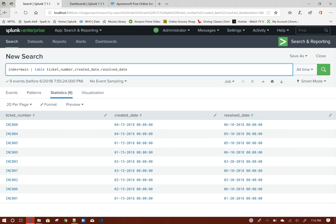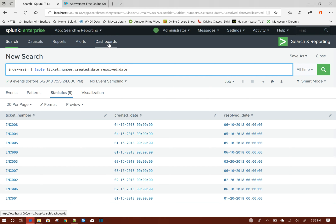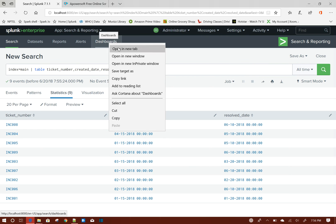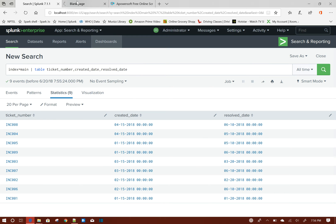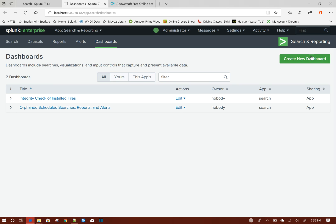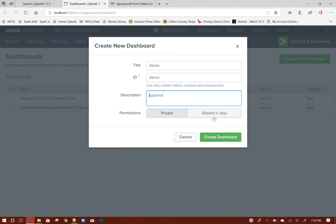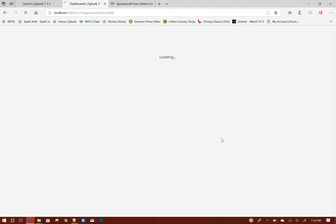So this is our initial data. Now let me create a dashboard and add a time picker there. Then I will show you what is the default behavior. To do that, I'll just create a new dashboard under the Search app. Give the title - Demo is fine. Keep it by default, Create Dashboard.